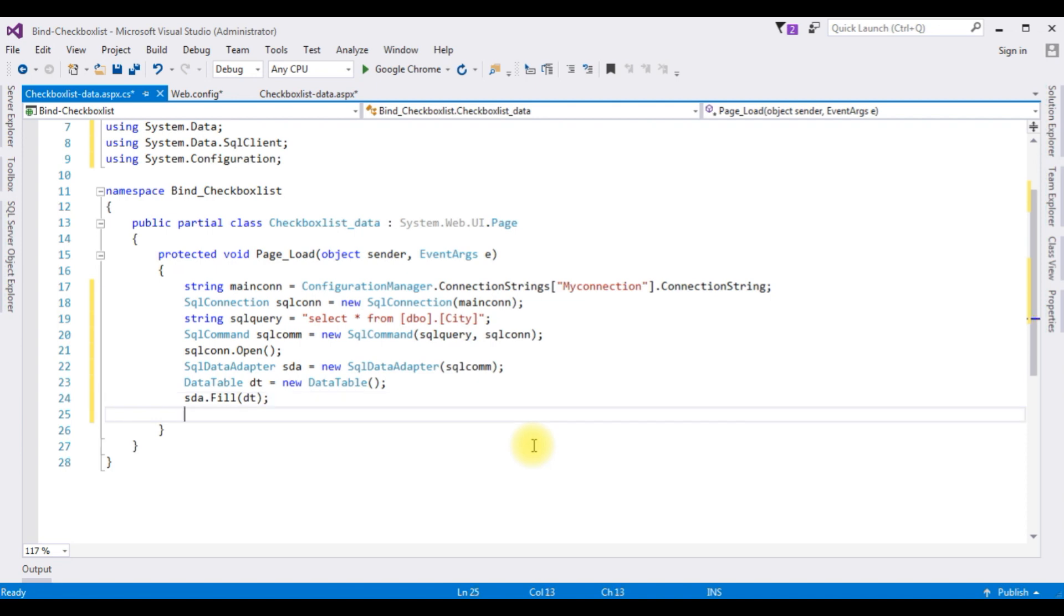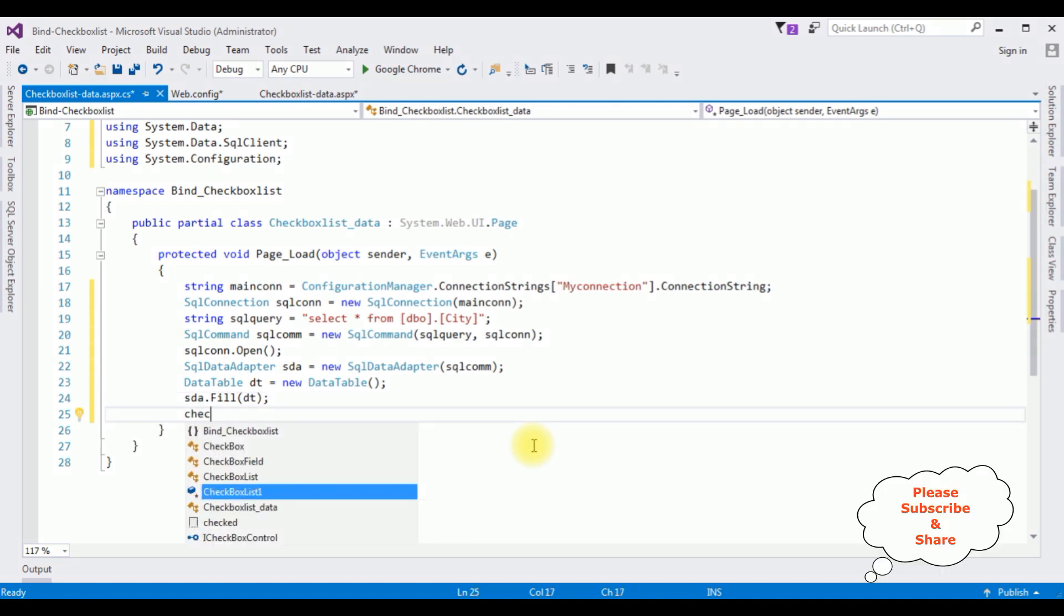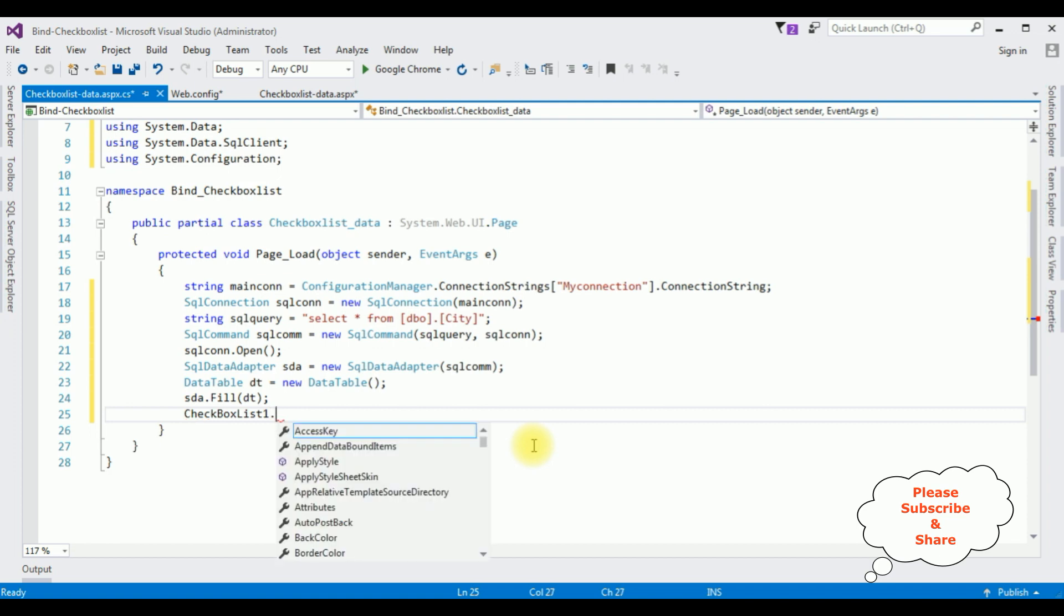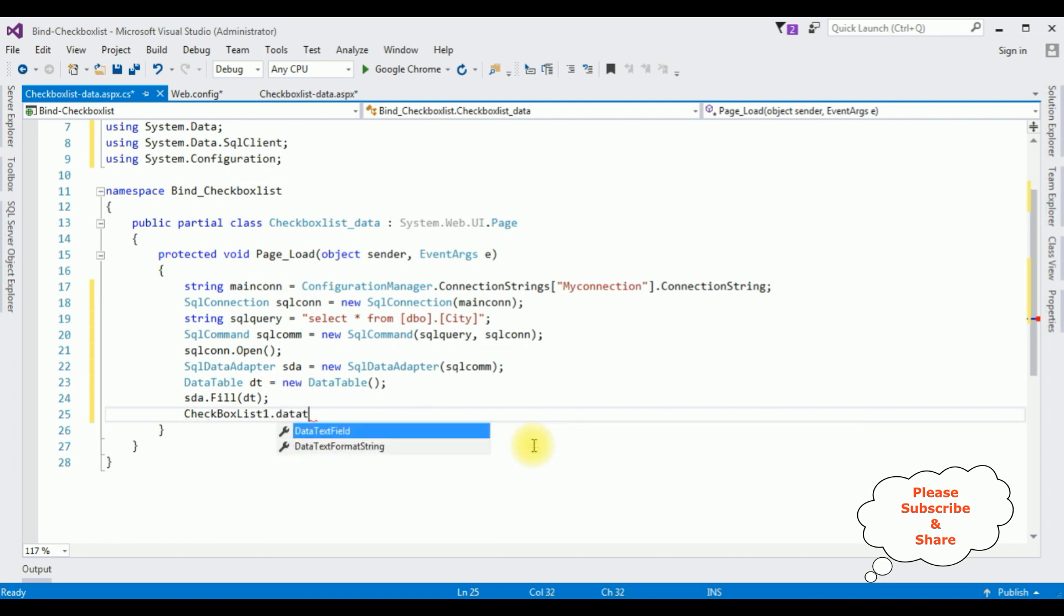Now I'm binding the data into checkbox list control. CheckBoxList1.DataTextField is equals to, the text field is city name.